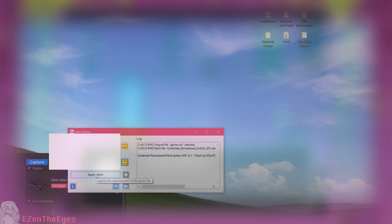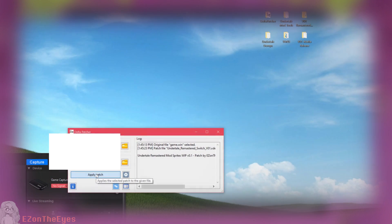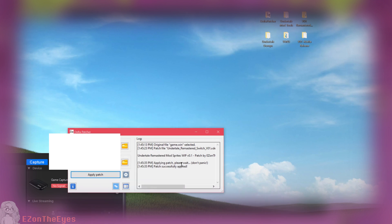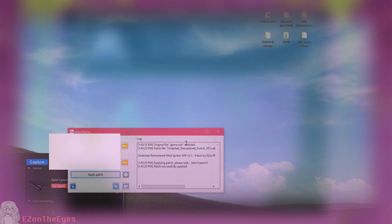Once you have selected both the original file and the xDelta file, click the Patch File button and allow it to run. Once the patching is done, you can close out of Delta Patcher.